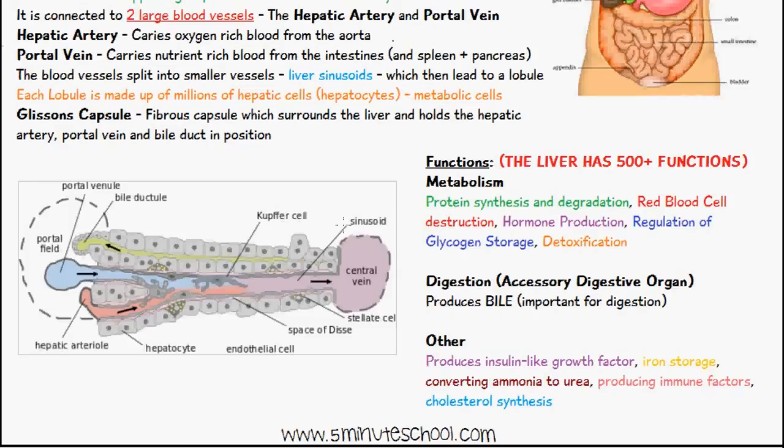In terms of digestion, the liver produces bile, which is very important for digestion. It also produces insulin-like growth factor, stores iron in the body, converts ammonia to urea, produces immune factors, and is involved in cholesterol synthesis.